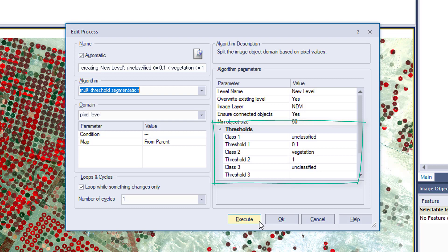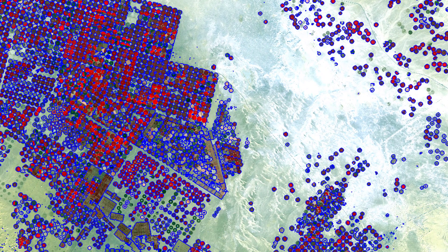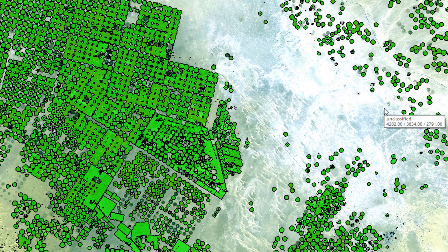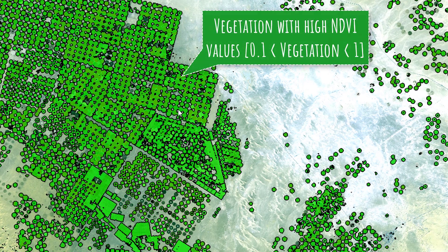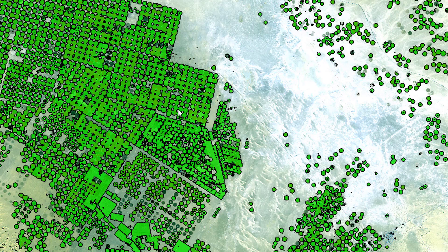Let's have a look at the segmentation result. You see two classes: green is the vegetation class and transparent is the unclassified class. All image objects classified as vegetation have NDVI values between 0.1 and 1. The unclassified class has very low NDVI values lower than 0.1, and possibly values higher than 1, though those shouldn't exist based on the nature of the NDVI formula.